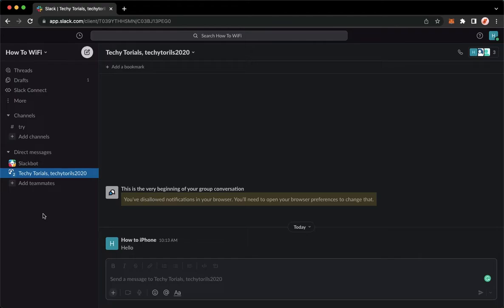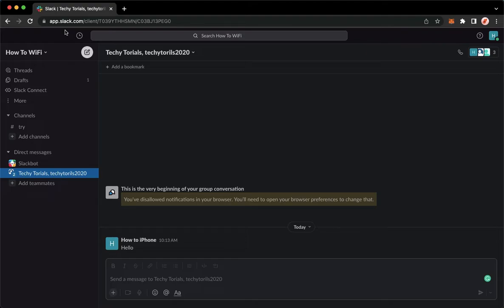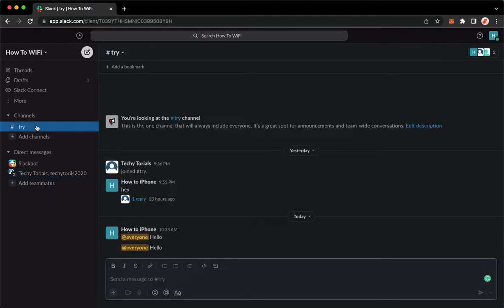But if you don't have the Slack application, you may go to app.slack.com. Once you're here, simply sign in with your account. Once you have signed in, you may now go to the thread that you want.